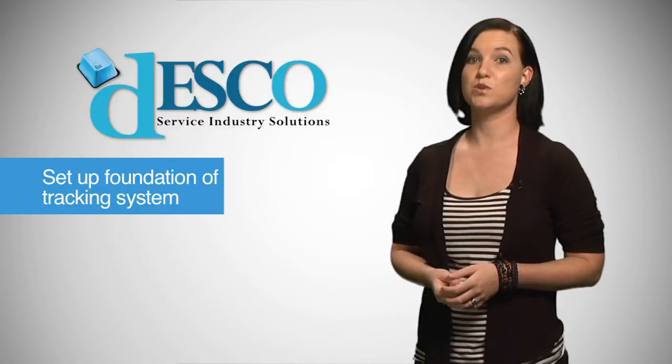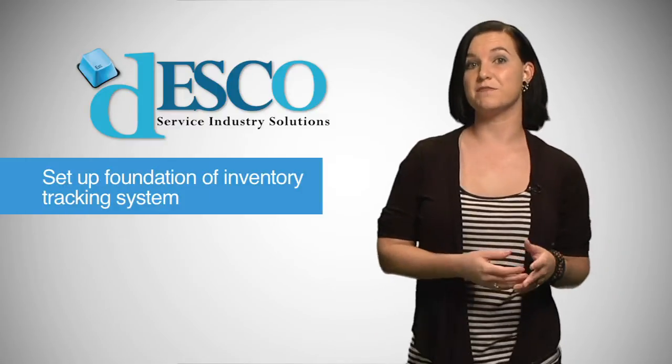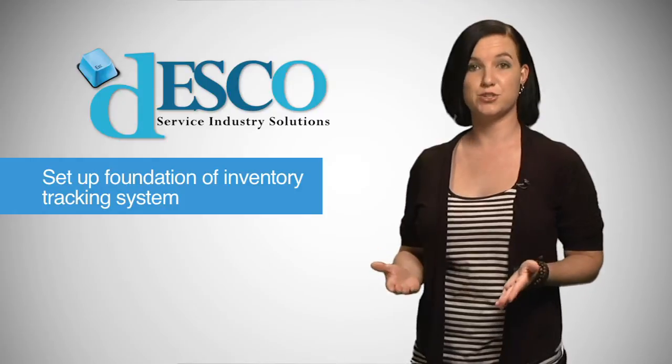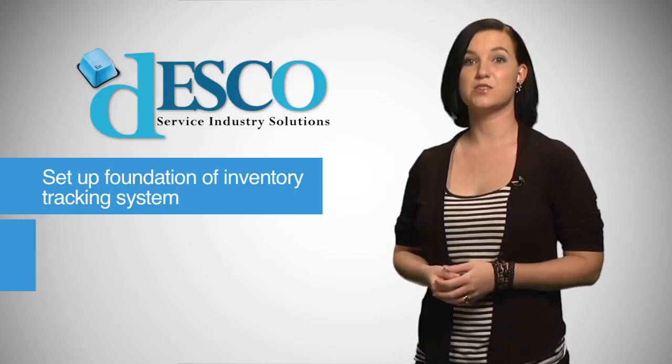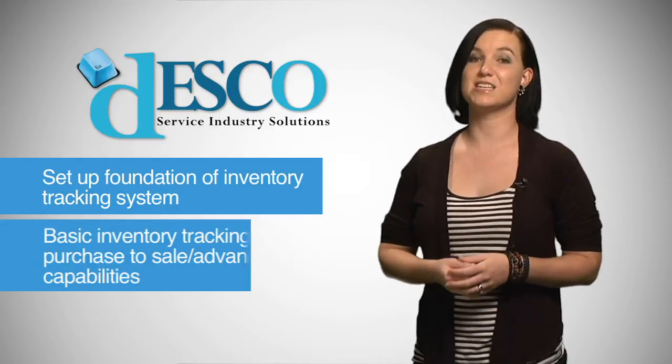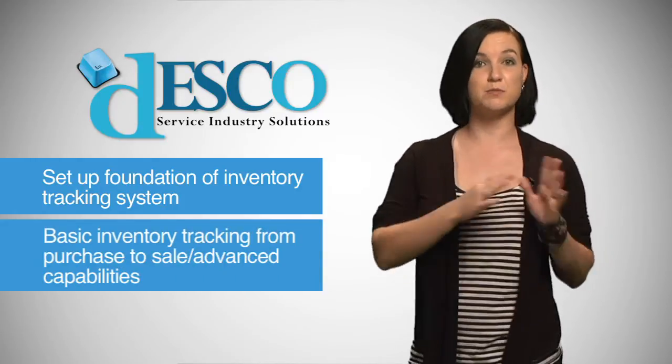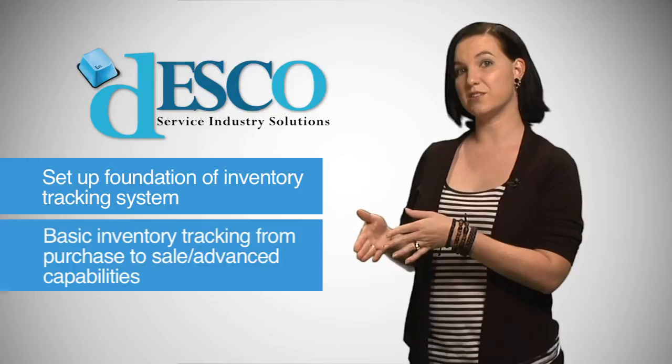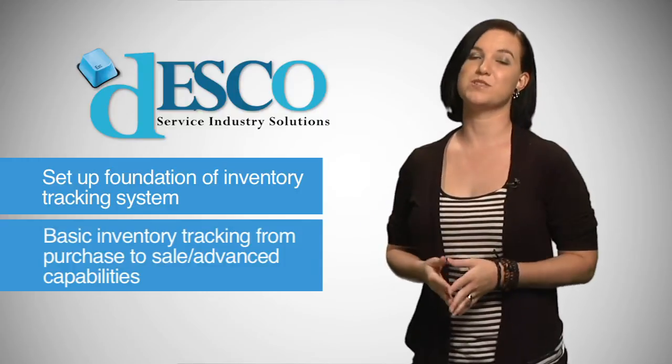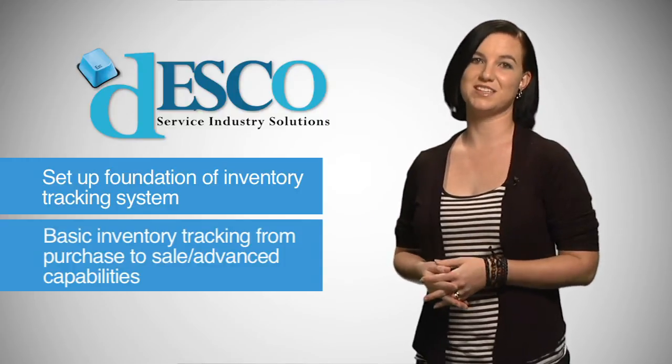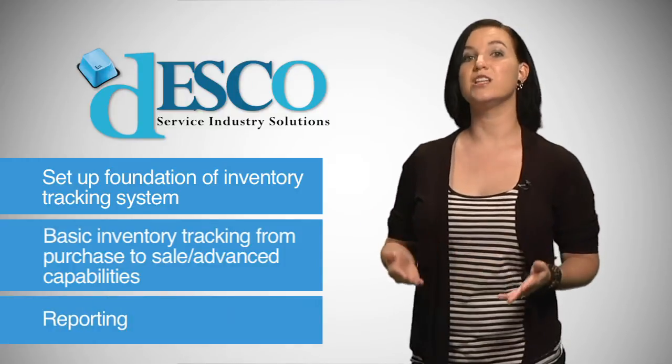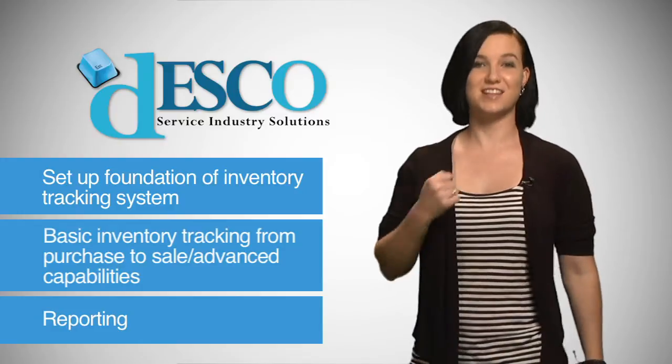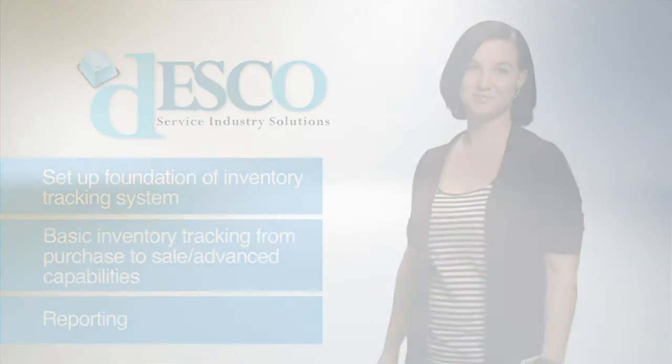Before you get started we'll need to cover setting up the foundation of your inventory tracking system. Next we'll move to the basic inventory tracking from purchase to sale and follow up with some advanced capabilities. Finally we'll round it all up with reporting. So buckle in and let's get started.